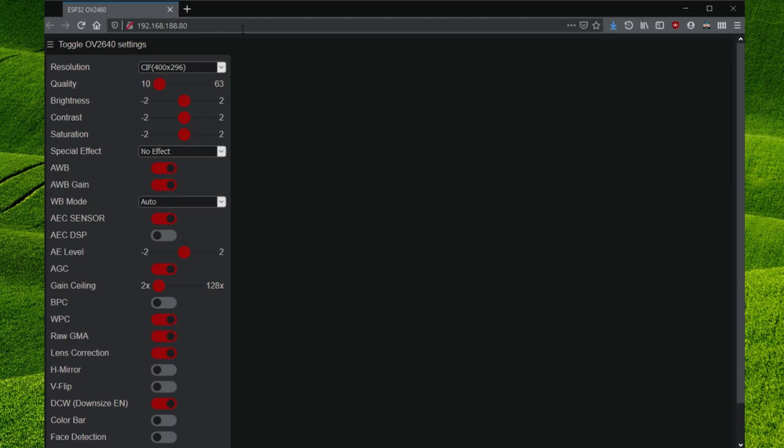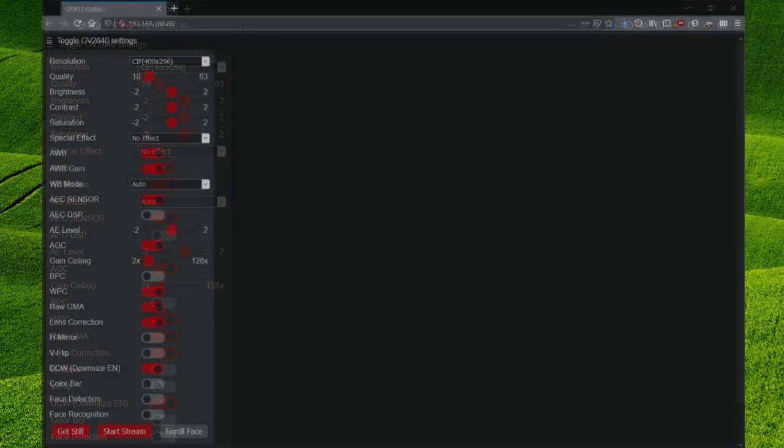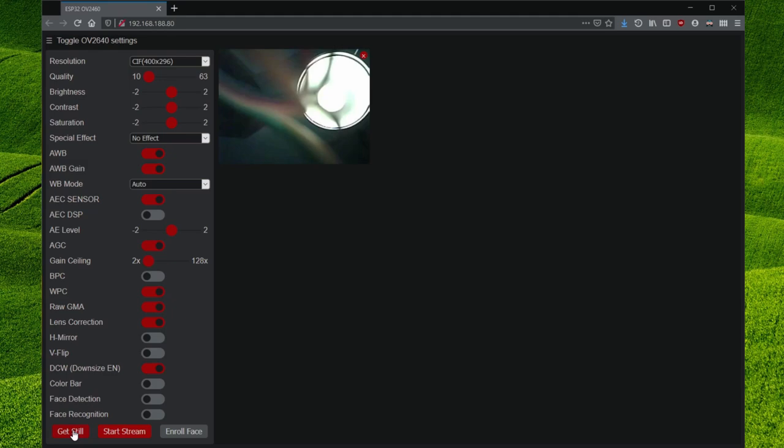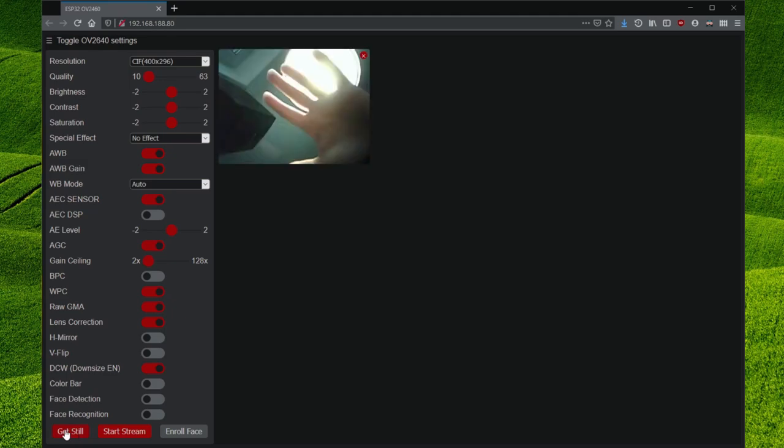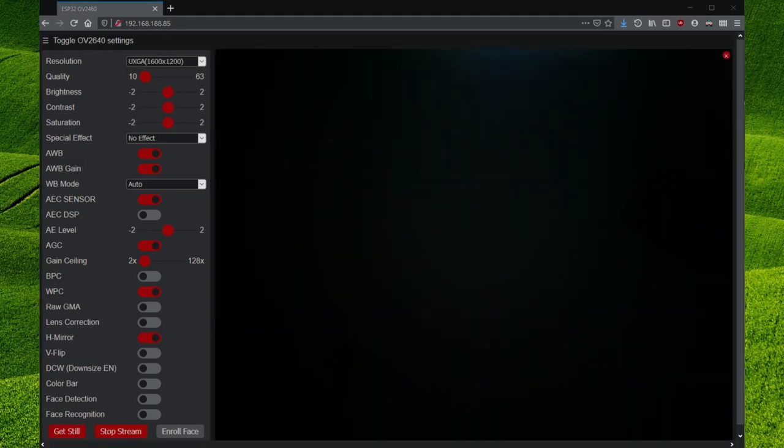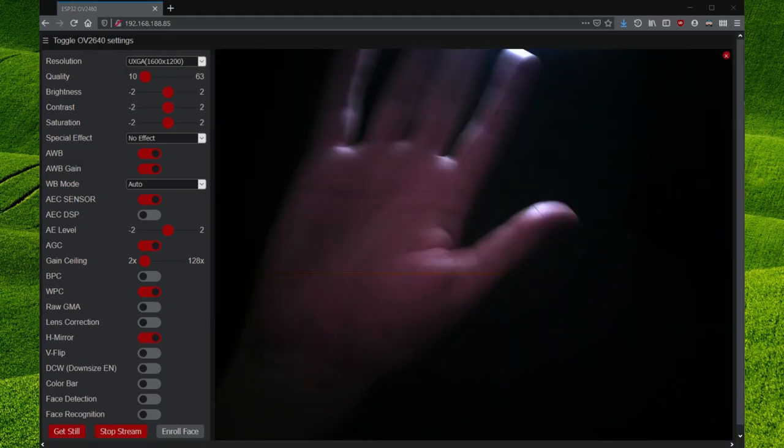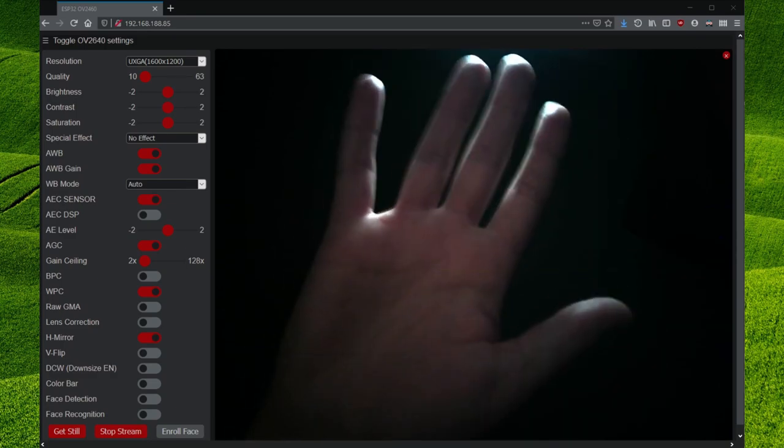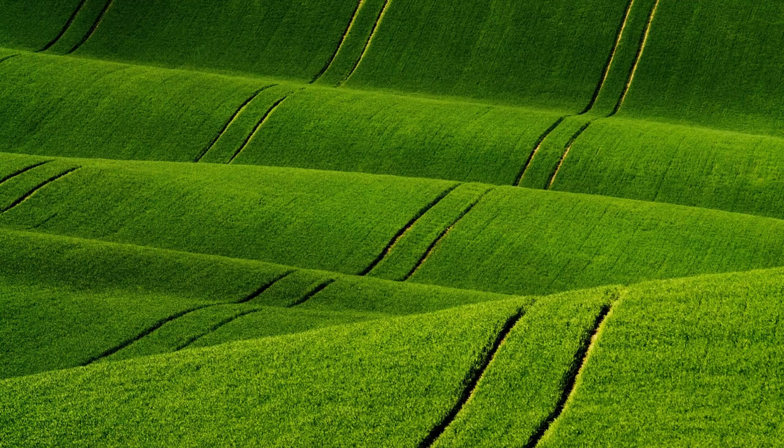If we enter the IP address of the ESP32 in the browser we get its interface and can shoot the first test images. When we click on the start stream button we can already transmit a first video image.